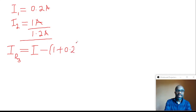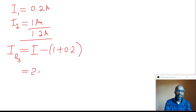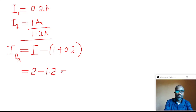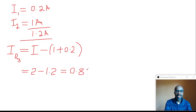The total current is 2 amps. So we have 2 minus 1.2, which gives us 0.8 amps. That represents the current value flowing into R3.